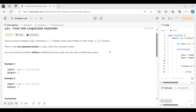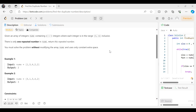So we have an array of n+1 integers in the range from 1 to n. It is mentioned that there is one repeated number in the given array and we have to return that repeated number. The problem also requires solving this without modifying the array and without using any extra space.